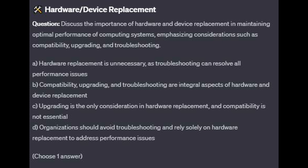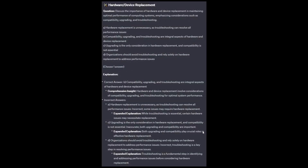Choose one answer. And the correct answer is B: Compatibility, upgrading, and troubleshooting are integral aspects of hardware and device replacement.